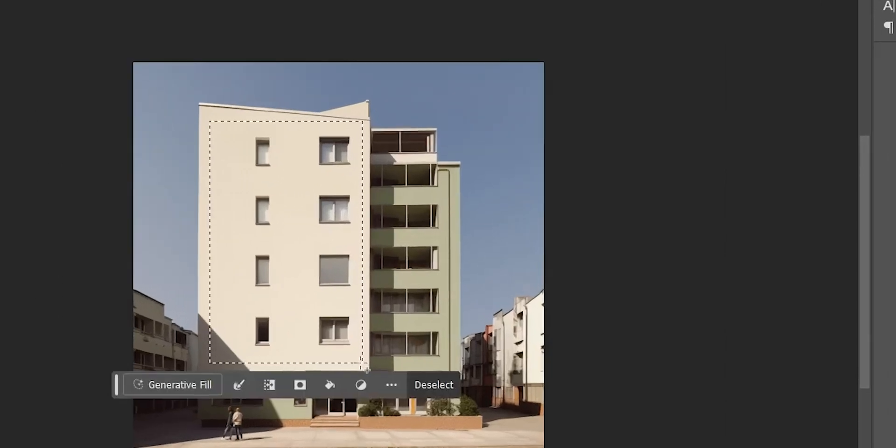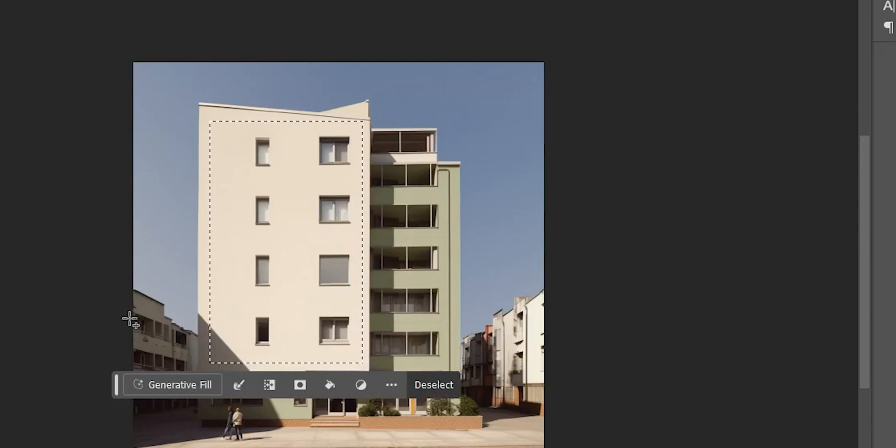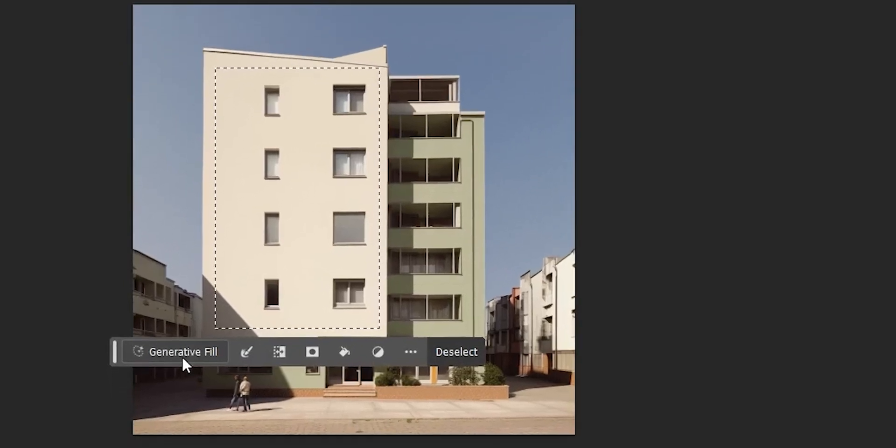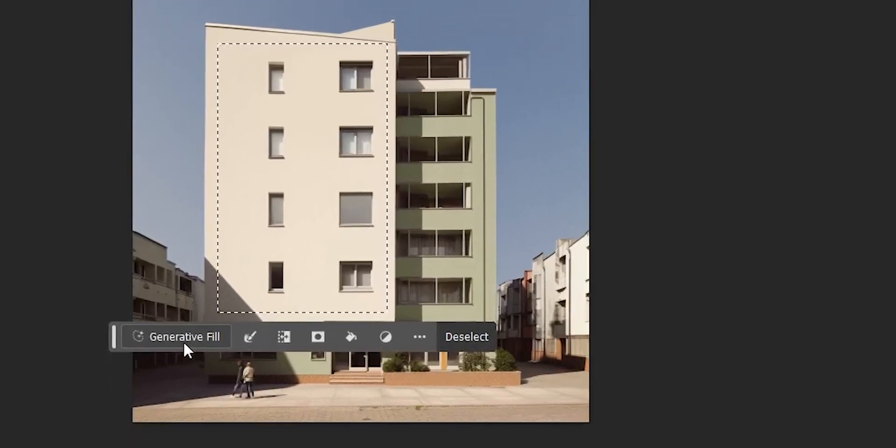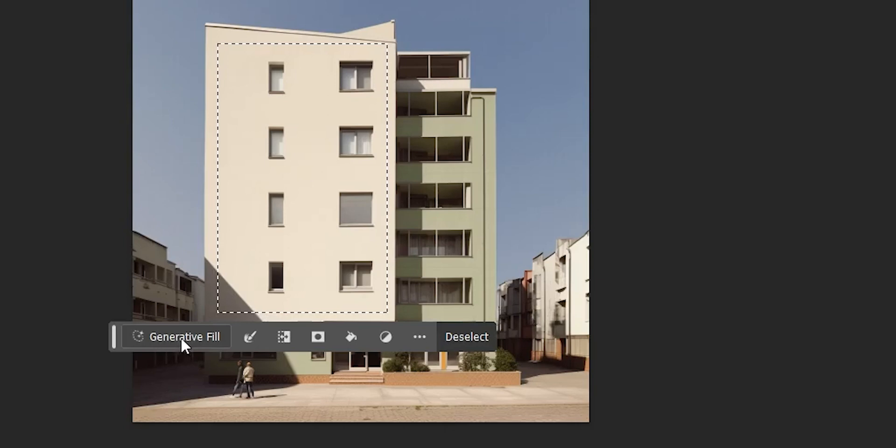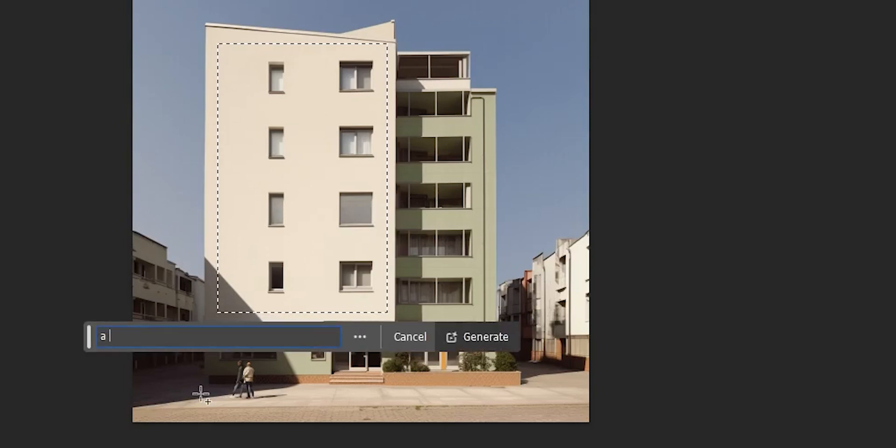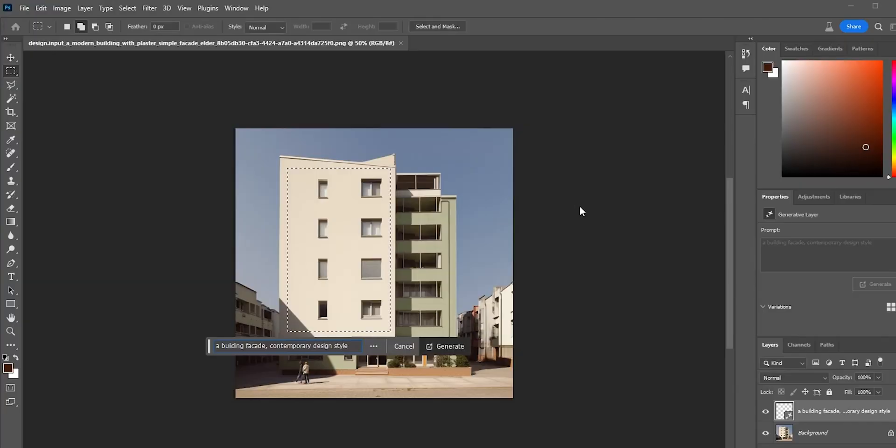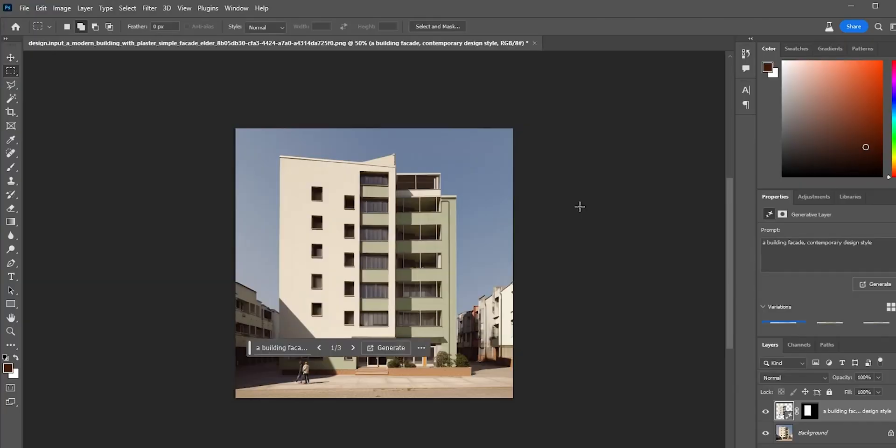If you haven't used generative fill before, all we need to do is select the area we want to regenerate with the selection tool and then choose generative fill, describe what you want to add and hit generate. Similar to MidJourney, it will analyze the whole image and create something within the same style.